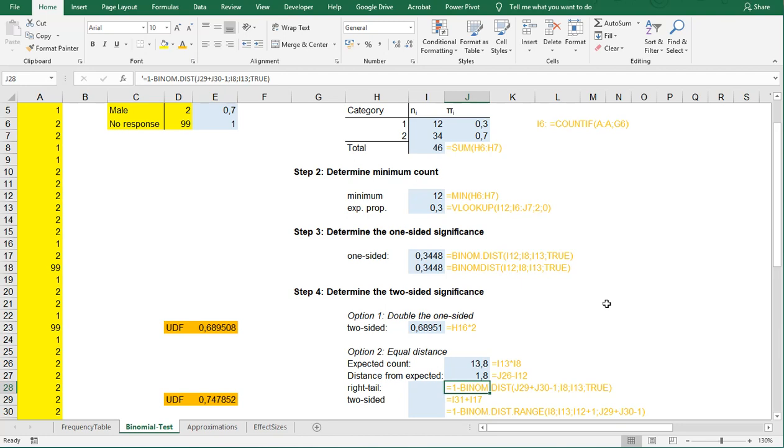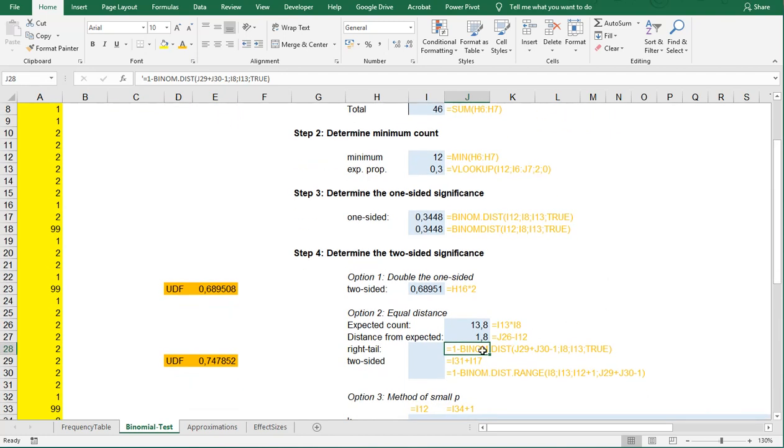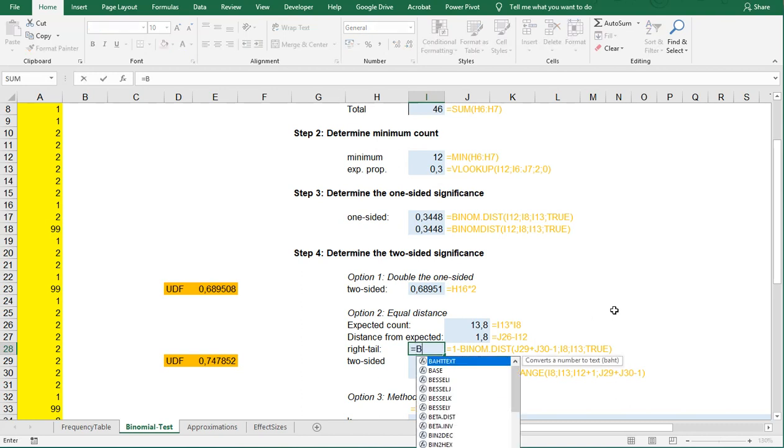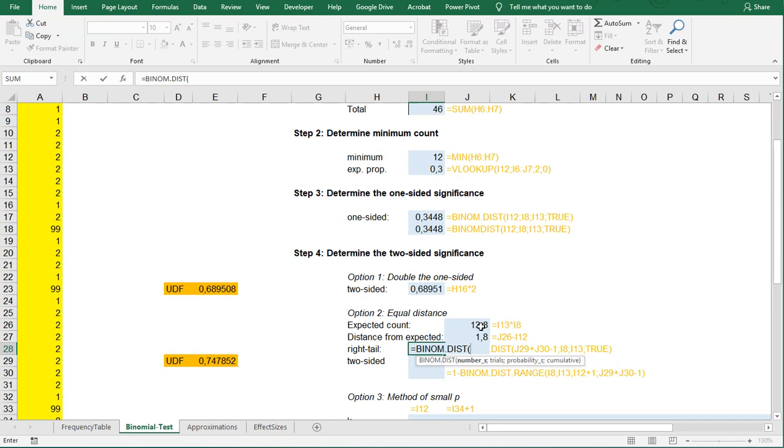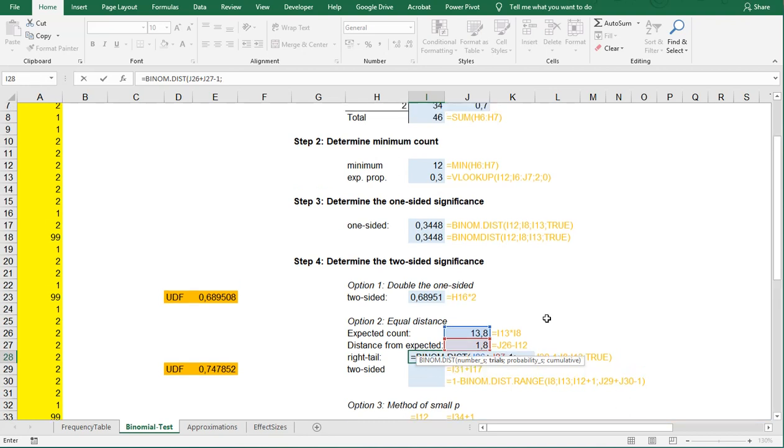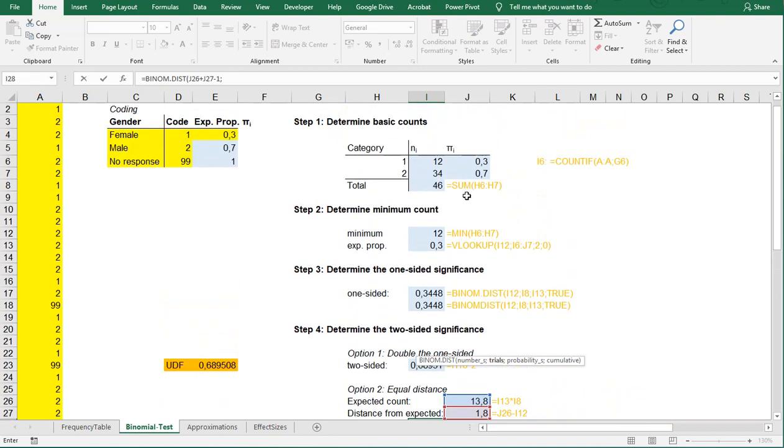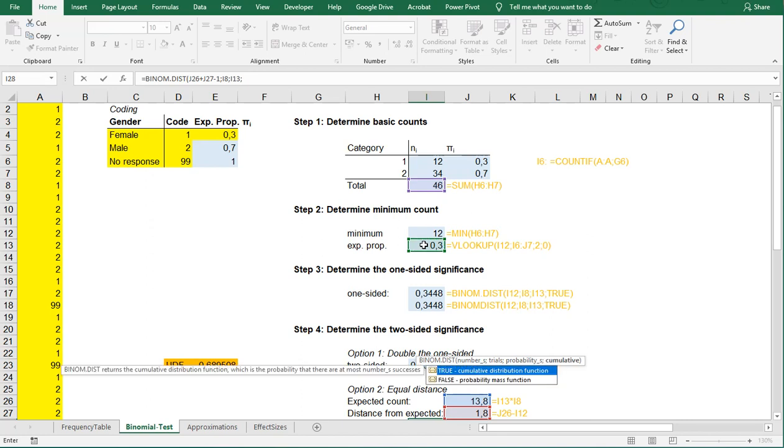So to get the other side, we need to see how big is the chance of having 1.8 more than we expected. So we could calculate that by simply saying, I'm going to do the BINOM.DIST, and then I'm going to take this value and then add this one, and then I'm going to subtract 1, and I'm going to say that my number of trials hasn't really changed. That's still this one. My expected proportion also hasn't changed and I still want it to be true.